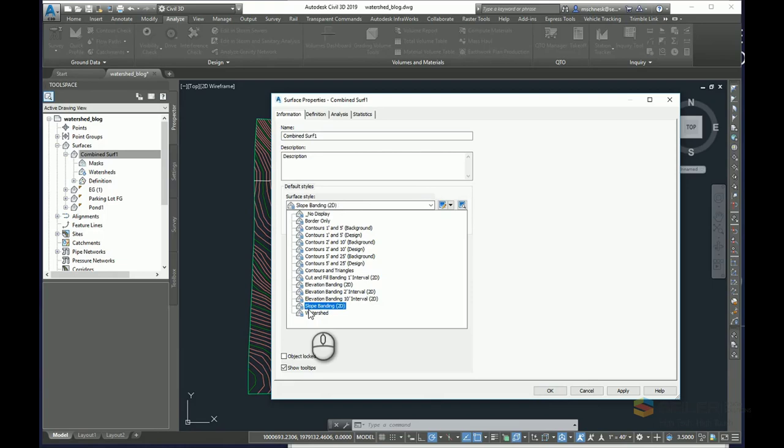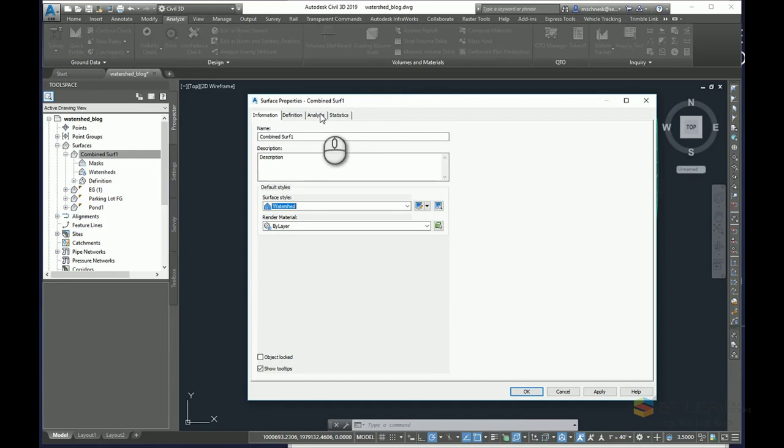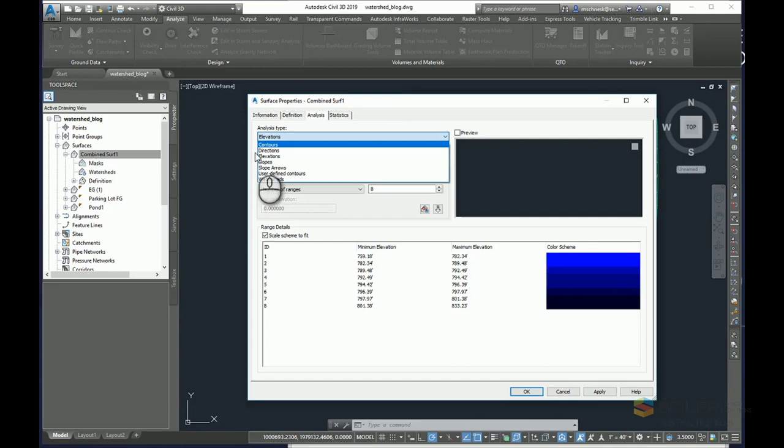And here on the surface properties tab, I'll come to the dialog box. I'll come to the analysis tab and I'll change the analysis type from elevations to watersheds.